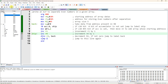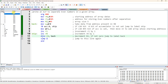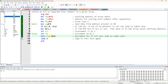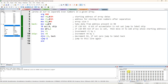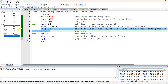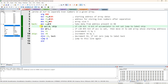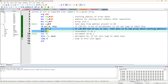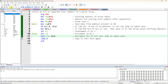Decrement R2 — R2 becomes 4 from 5. If it is not equal to 0, go to label 'back' — back is line 6 — and fetch the new value at R0 into the accumulator. That is 89. In 89, the LSB is 1, so it is going to skip those two lines. Jump if bit is set — the bit is set — so it jumps to label 'skip'. Those two lines are not executed. Then increment R0, decrement R2, and if not equal to 0, go back.